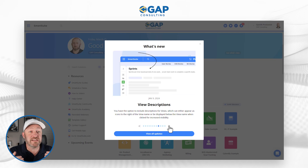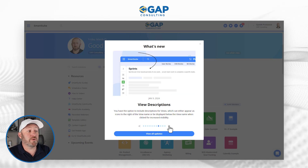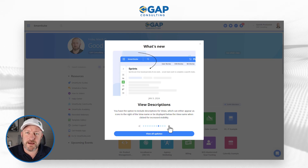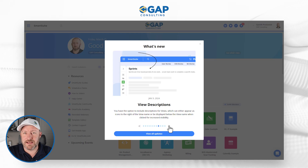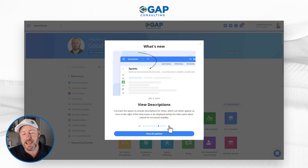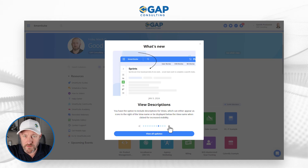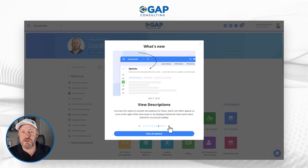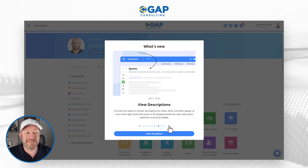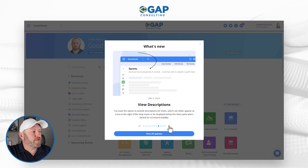Moving on, we have view descriptions — you now have the option to include descriptions for your views. A view is simply a specific way you might want to look at data, like calendars, timelines, Kanbans, and more. You can also choose what data shows up in a view, and now within our views we can add descriptions that tell people what's available inside that view and why they might choose to use it.